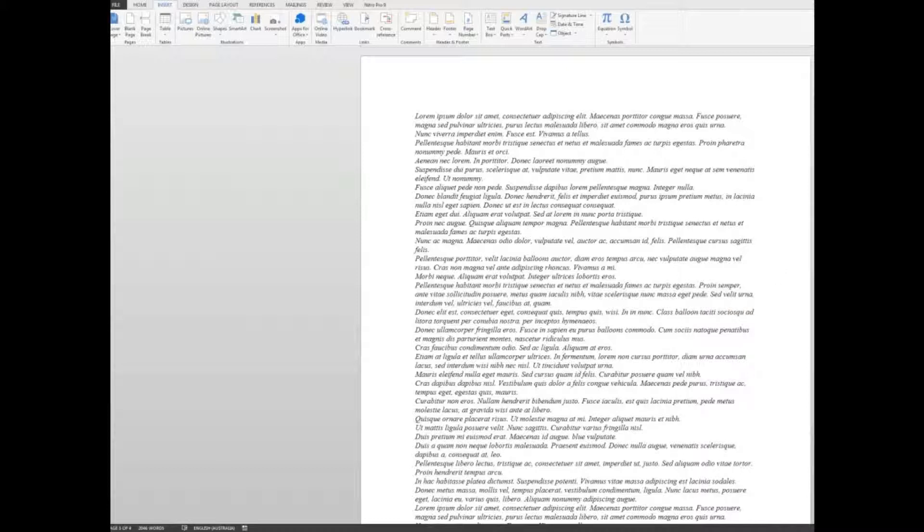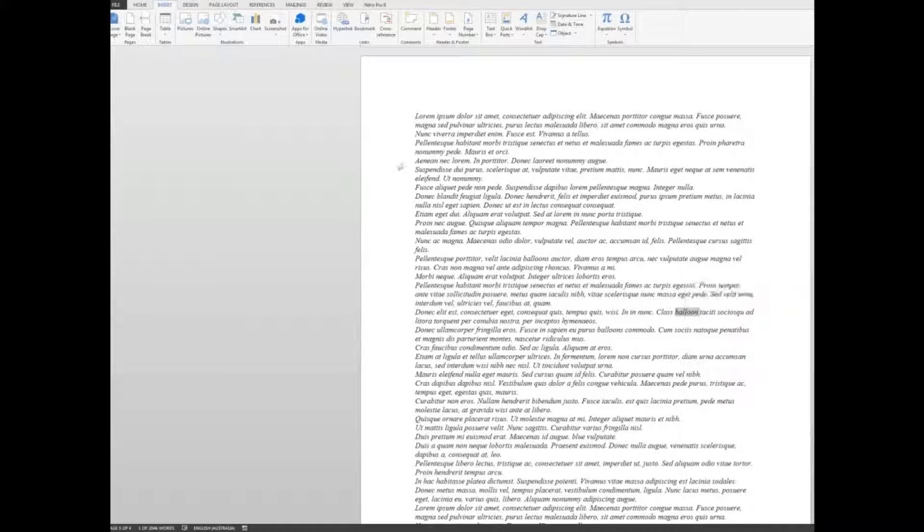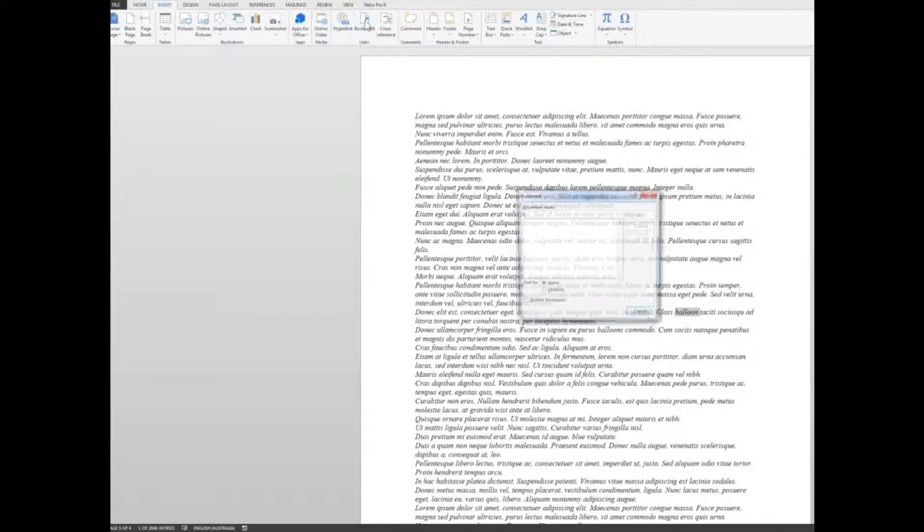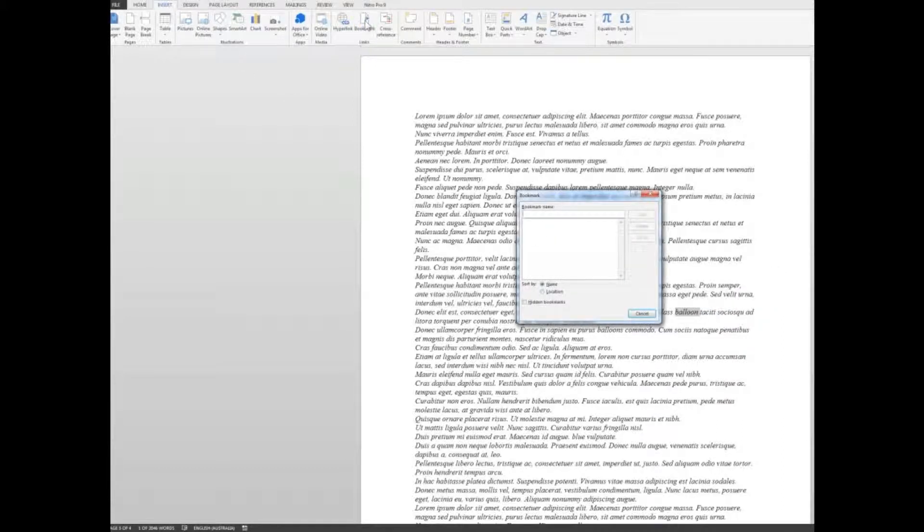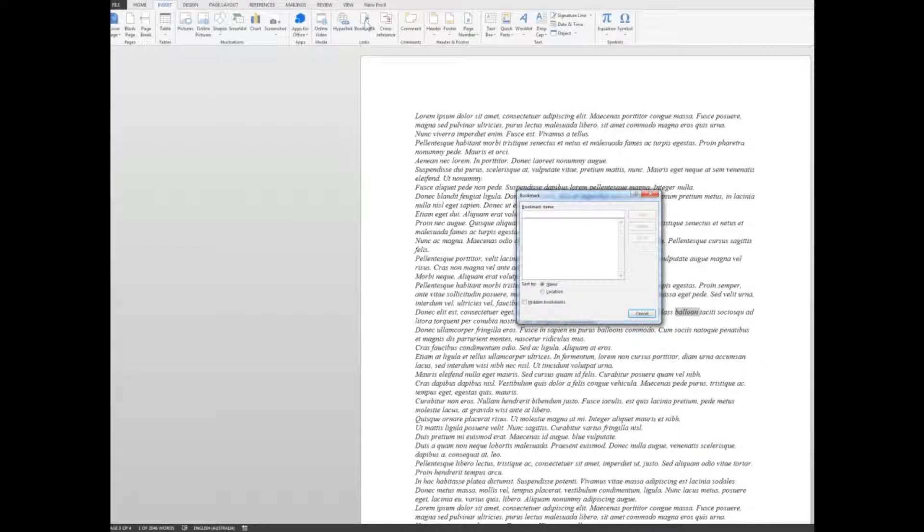Now, having changed it to the word balloon, I'm going to insert a bookmark so that I can quickly go to that particular word whenever I need to. So I'm going to invoke the golden rule of all computers, that is select then do. So I double click on the word and now I'm going to go to insert bookmark. Up pops the bookmark window and I'll call this bookmark balloons.